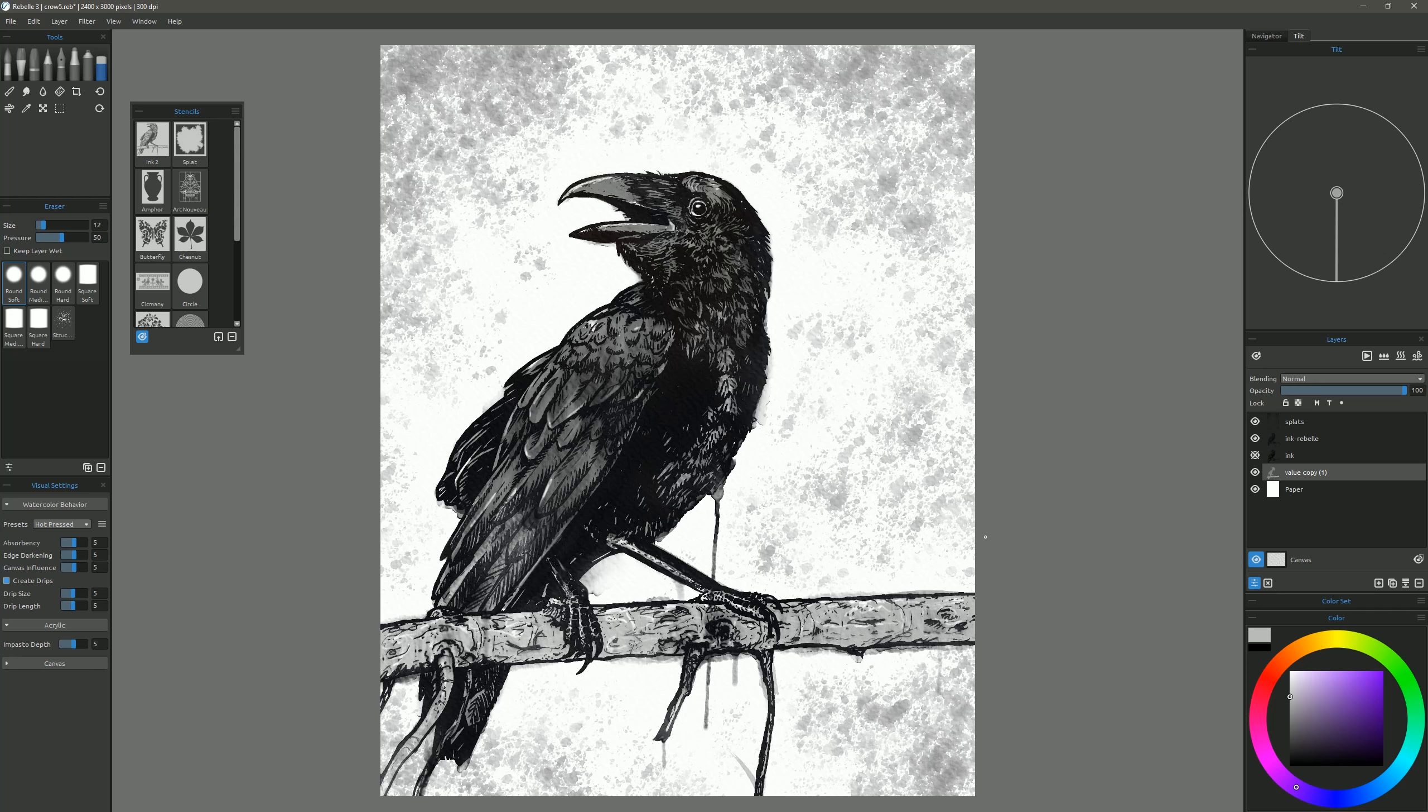And I think with that we have a pretty good looking crow. Now this final step is kind of optional. It's really up to you if you like the effect or not.